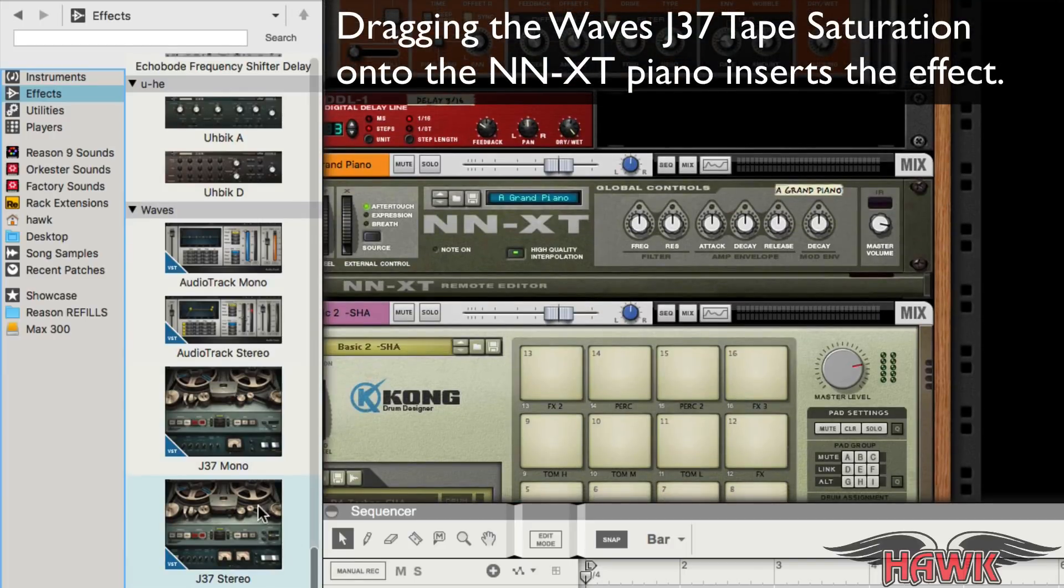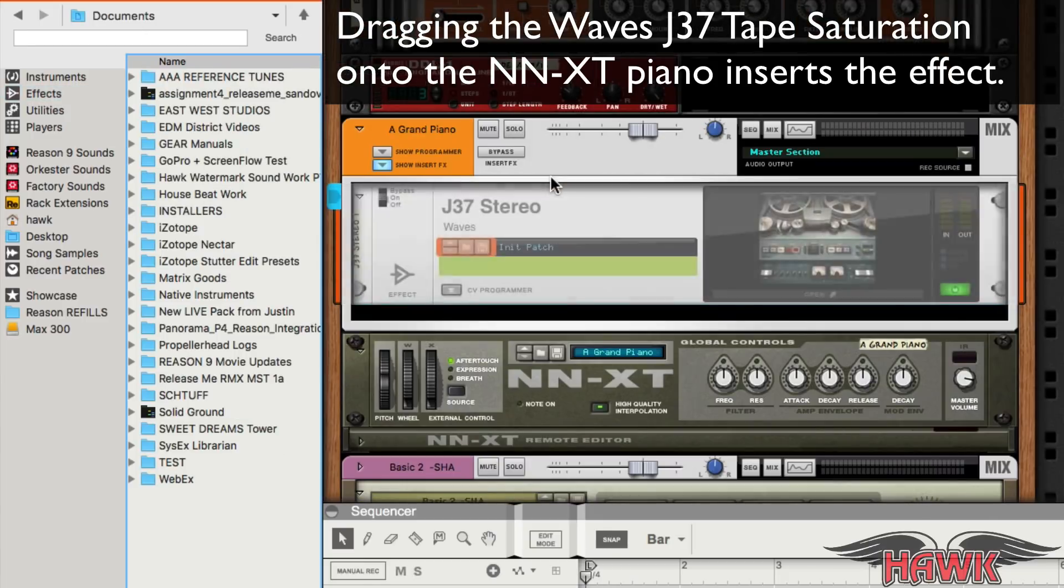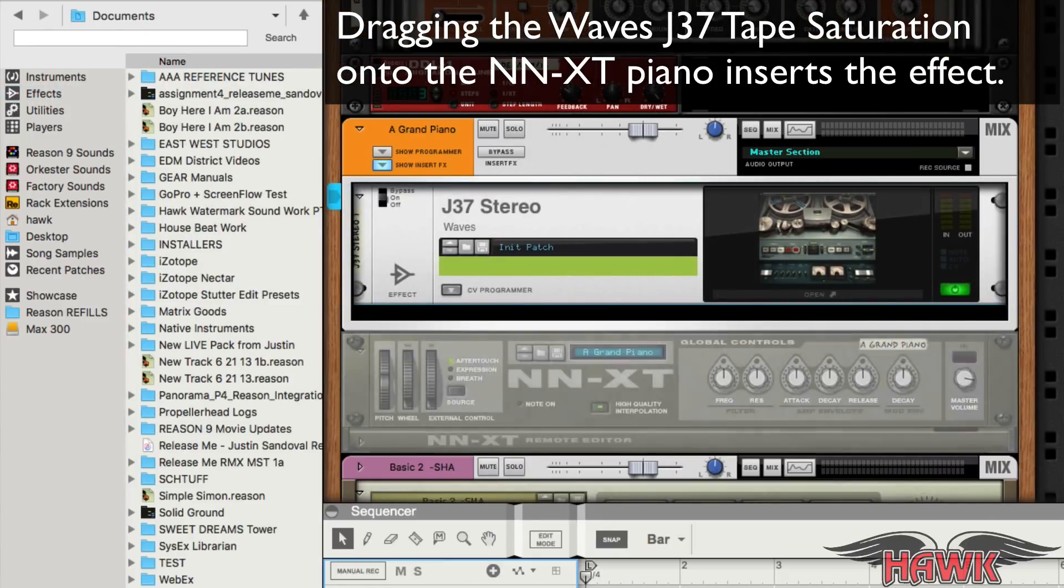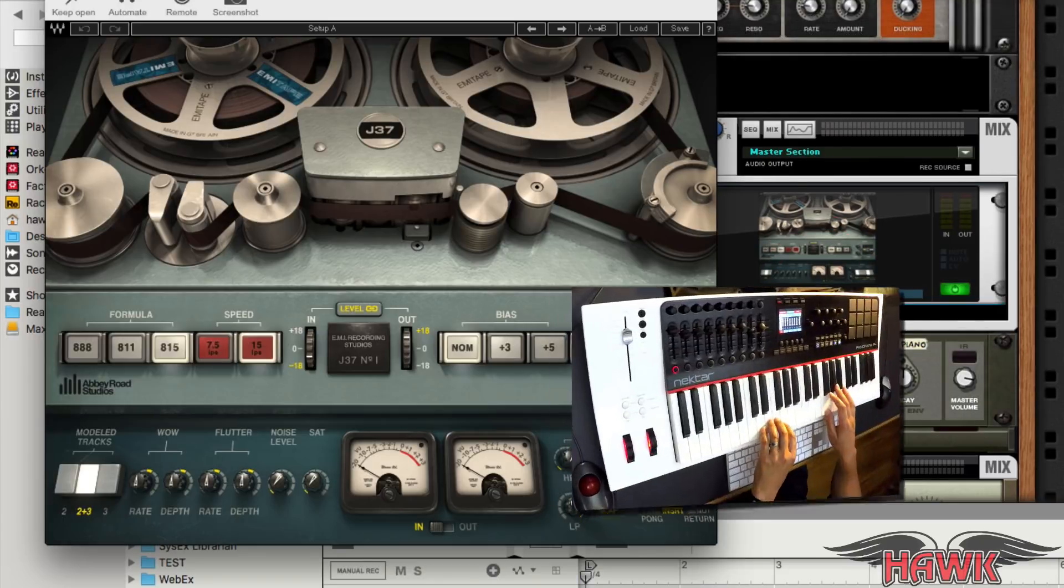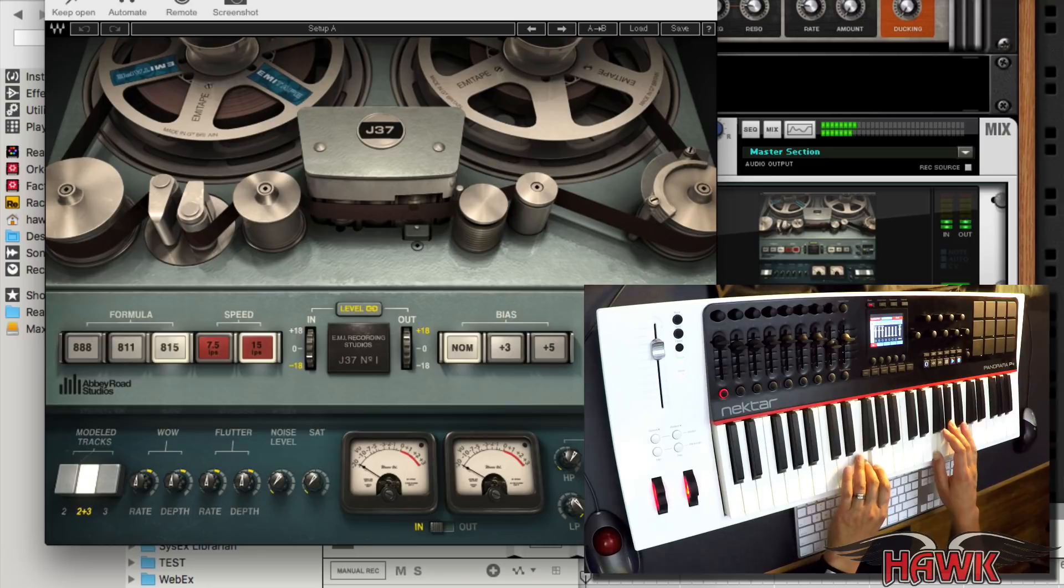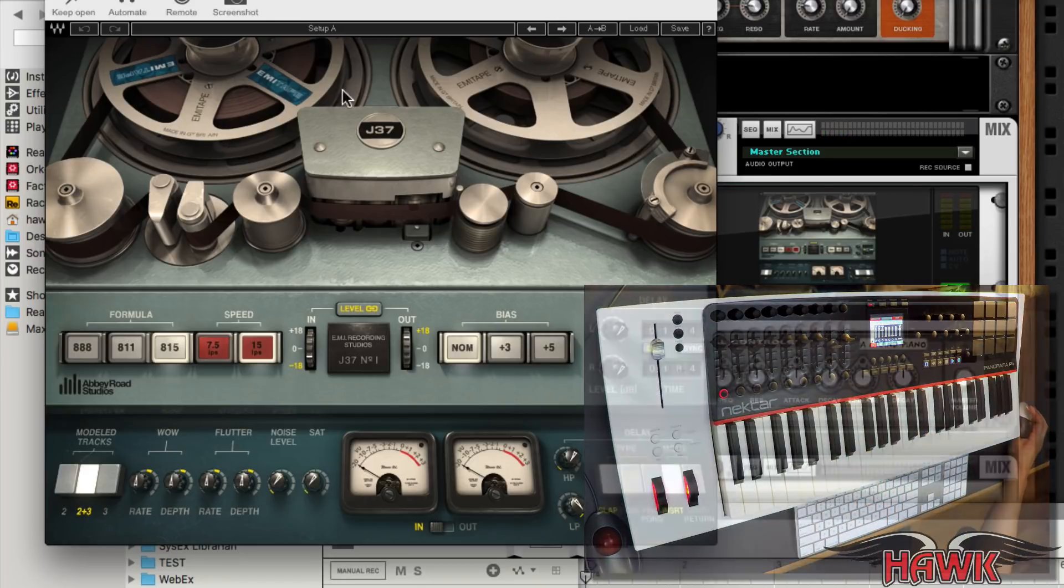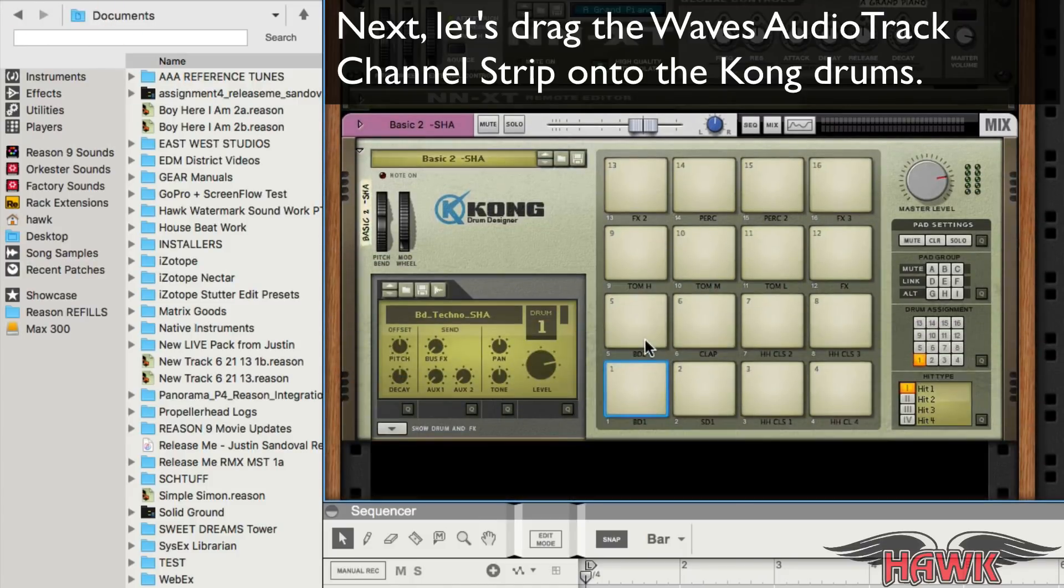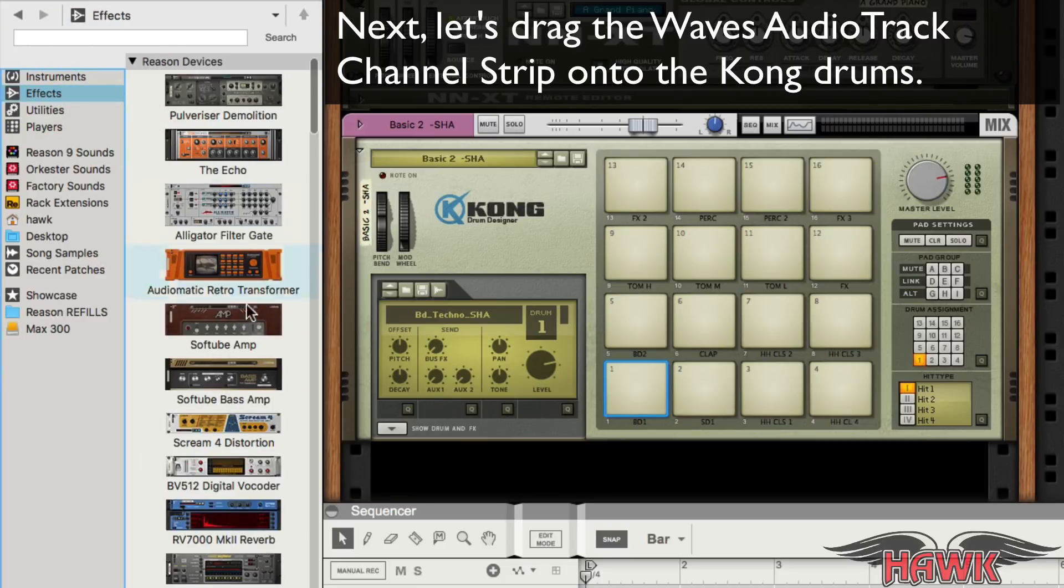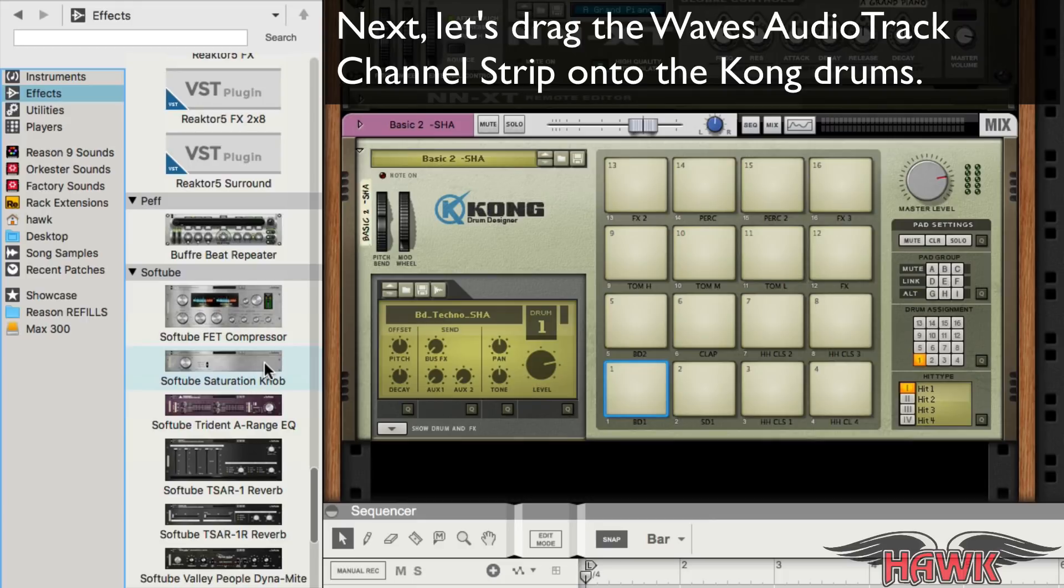When I drag in an effect device below the instrument's mixer channel, the effect is automatically inserted on the mixer channel. Let's check out the Waves J37 tape VST plugin. Let's try that operation again. I'll insert the Waves Audio Track VST plugin on the Kong device's mixer channel.